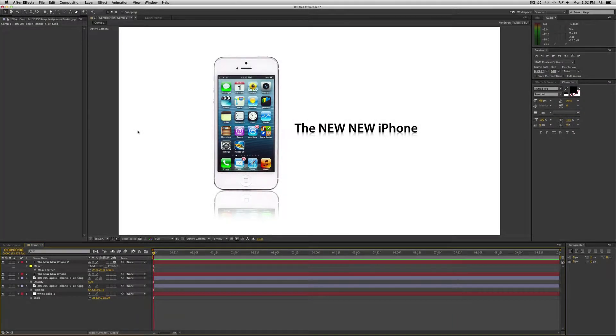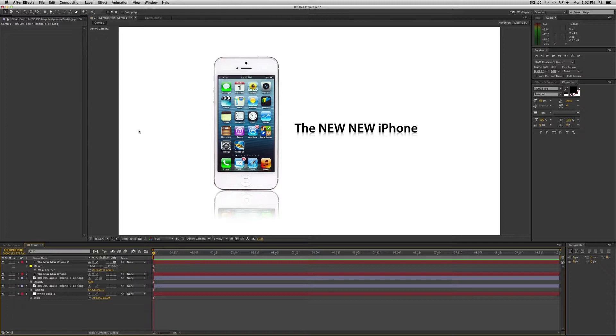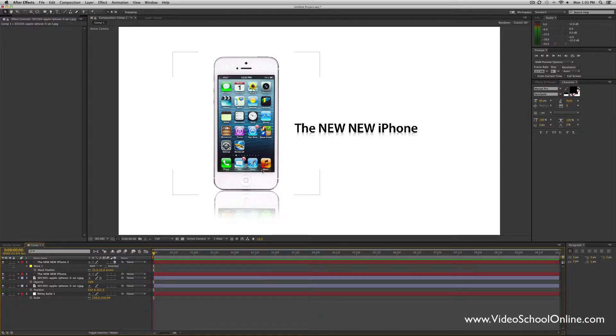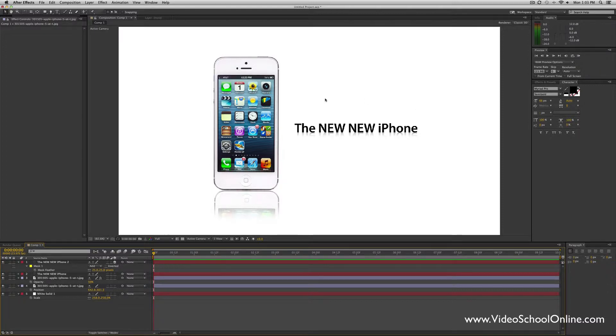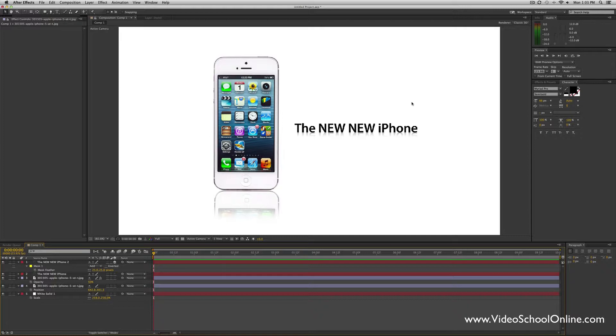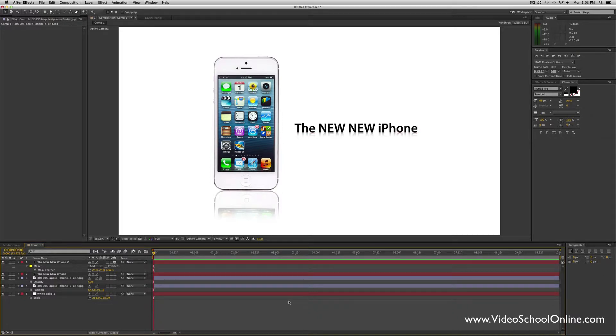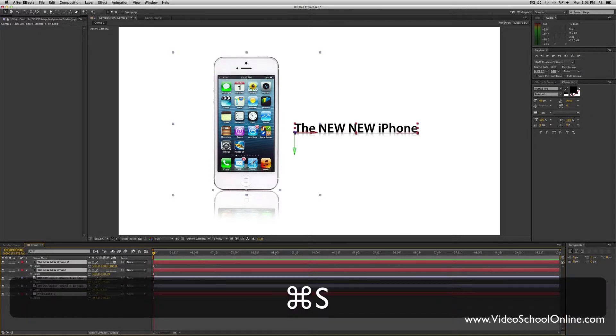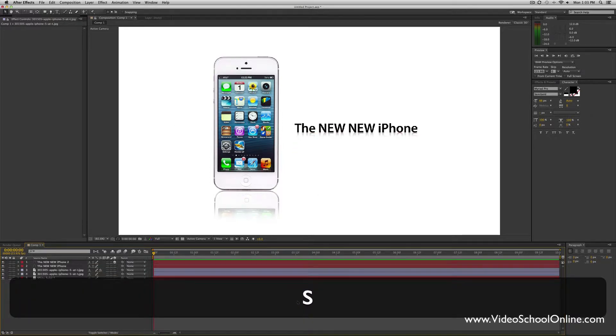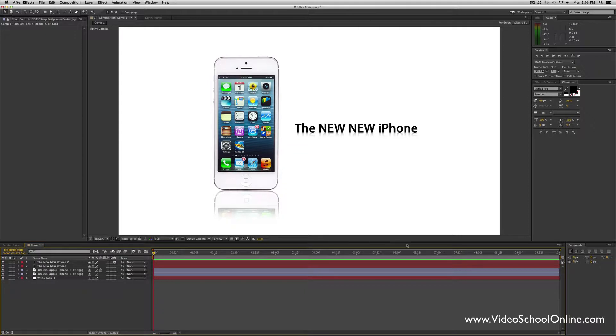Hey what's up guys, this is Phil Ebener with VideoSchoolOnline.com, bringing you a great tutorial on how to create beautiful reflections in Adobe After Effects. You know, the reflection down here of the Apple advertisement—they're all over the place now, not just in Apple's advertisements but all over the marketing world. You can do it with images, you can do it with texts, and it looks really nice and clean. It's not too hard to do, so I'm going to teach you how to do it two different ways.